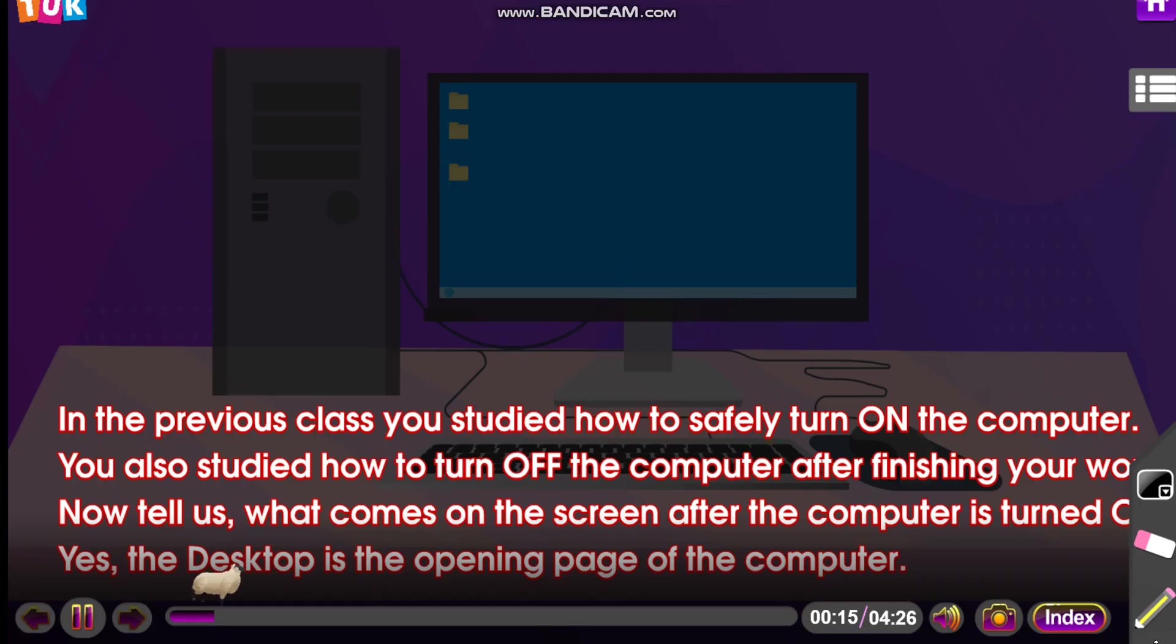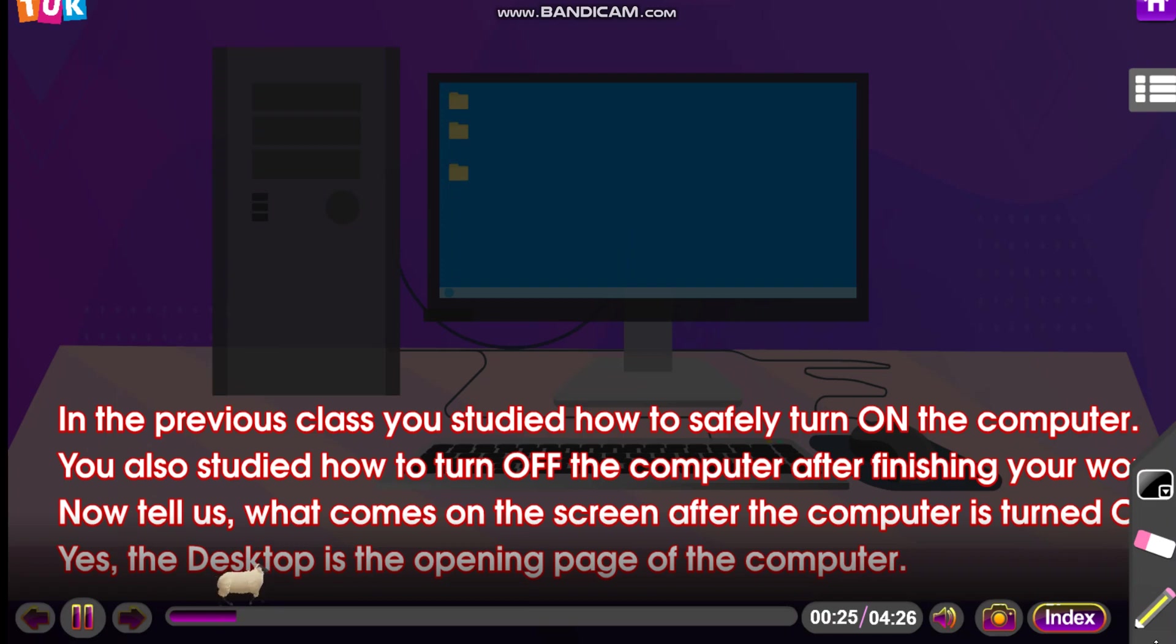In the previous class, you studied how to safely turn on the computer. You also studied how to turn off the computer after finishing your work. Now tell us, what comes on the screen after the computer is turned on? Yes, the desktop is the opening page of the computer.